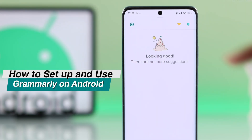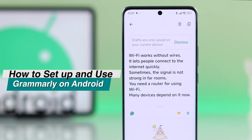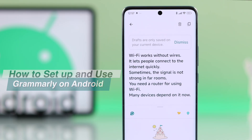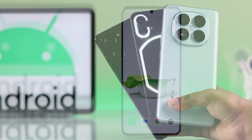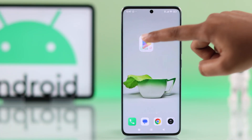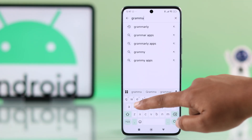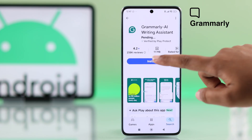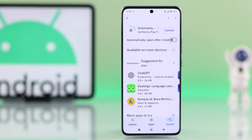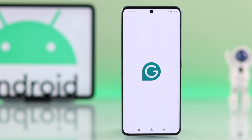If you want to use Grammarly as a grammar checker app on any Android device like Samsung, Motorola, or Google Pixel, first open your Play Store, type Grammarly in the search bar, and hit install. When it's done installing, go ahead and open the app.